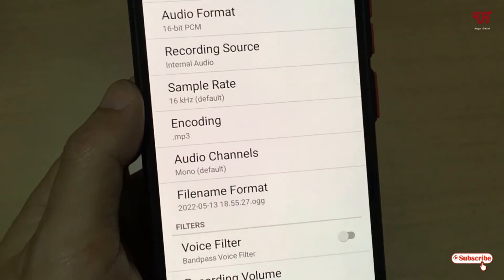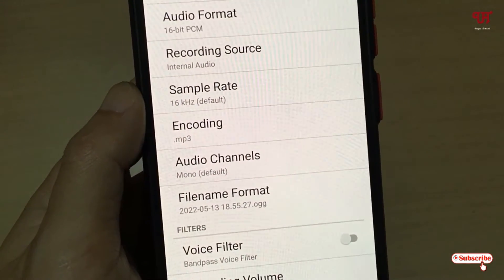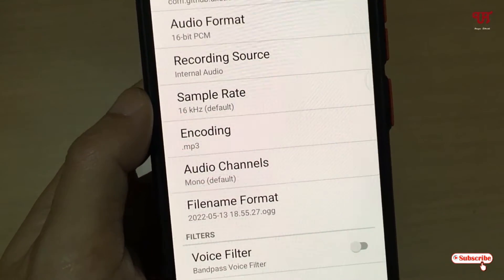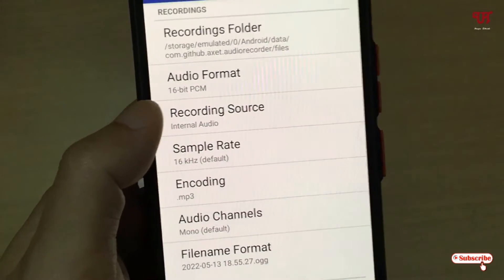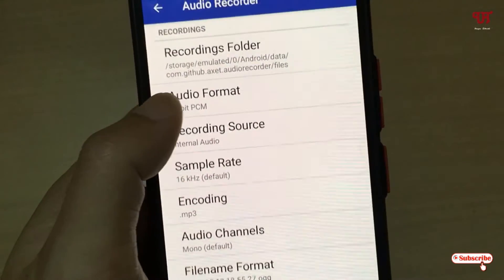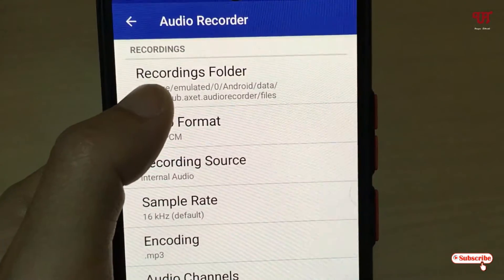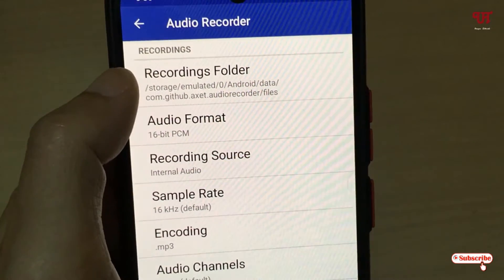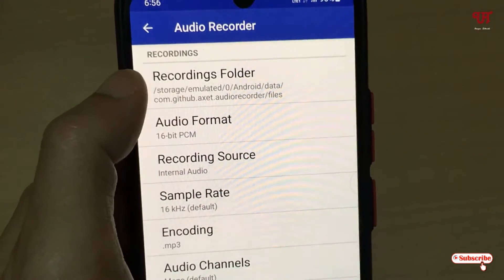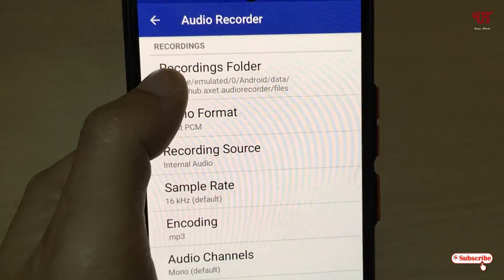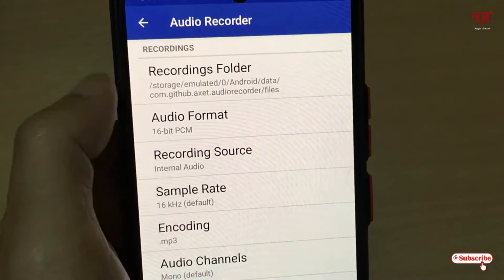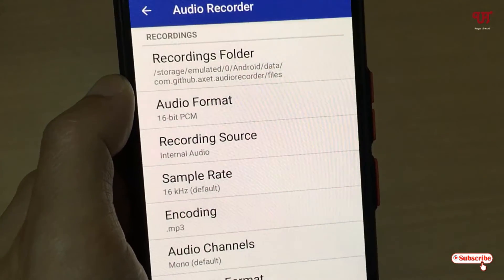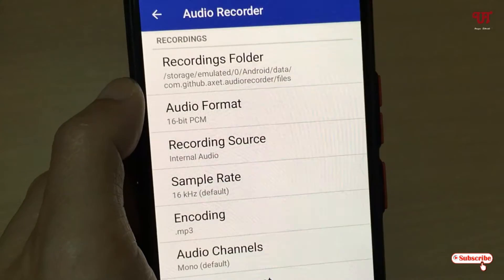Once you select Internal Audio, it will record only the internal audio being played on your Android smartphone, not any external sounds. I'll demonstrate this in the latter part of the video.